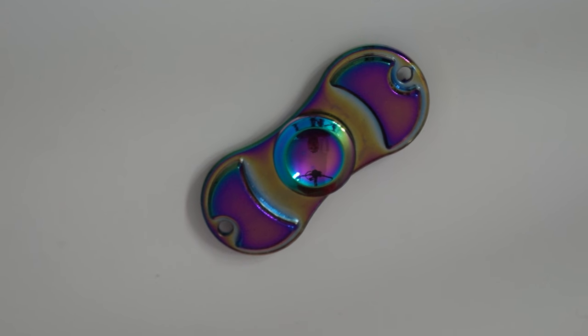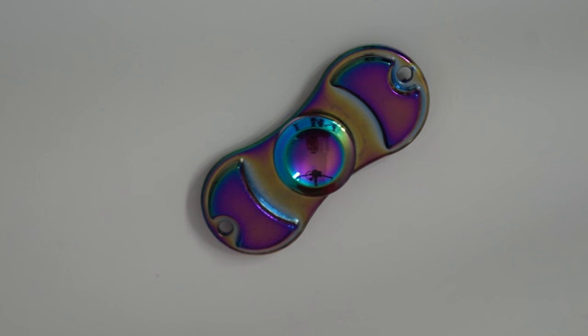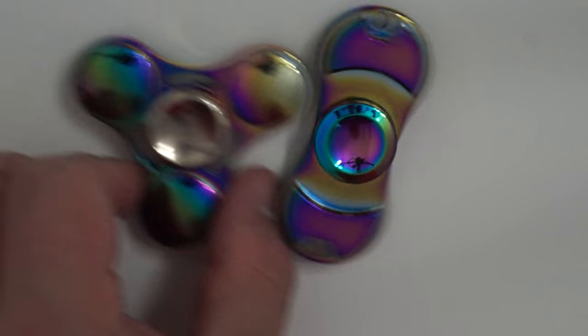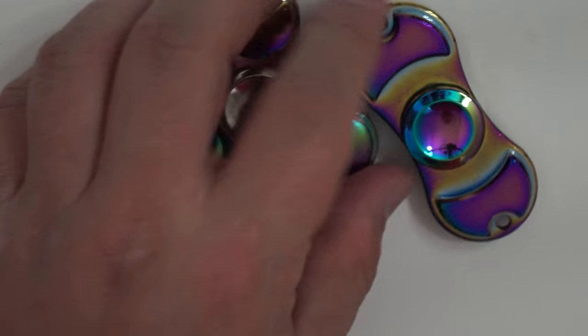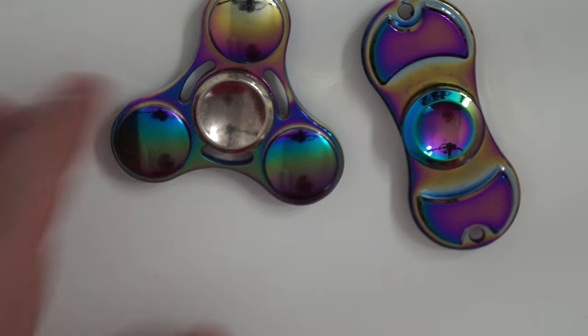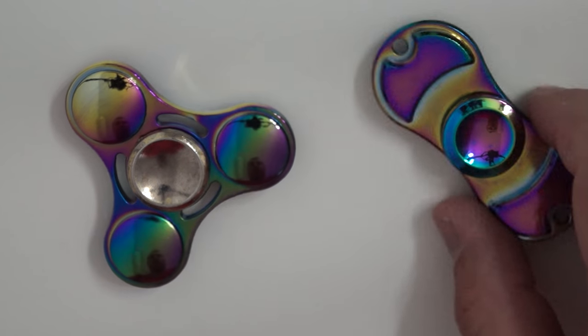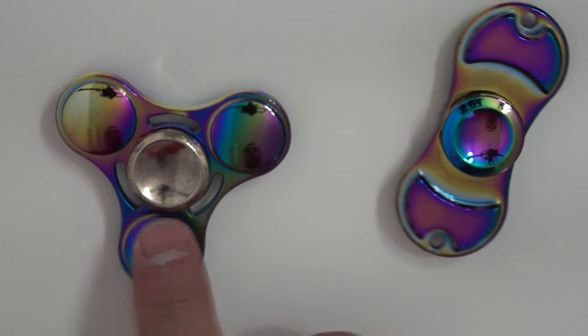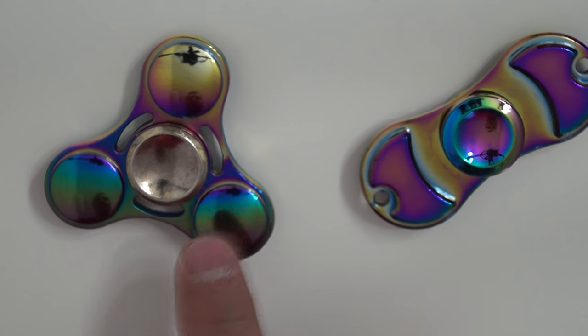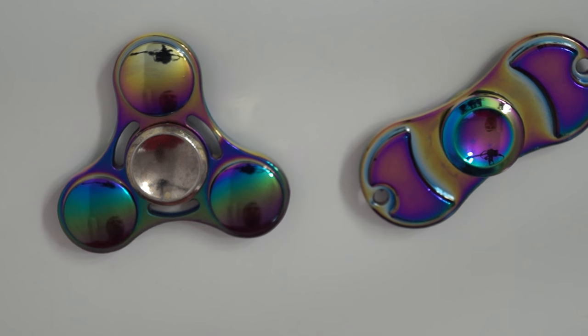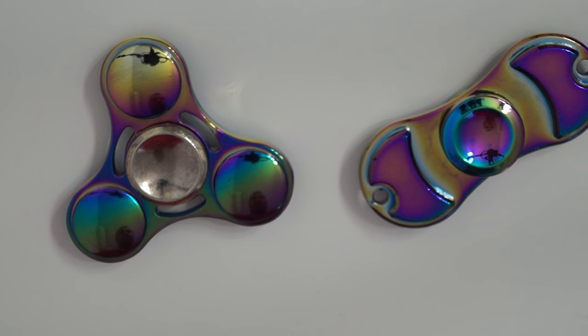I'm going to show you how much it weighs and how long it spins, and we are also going to compare it to this other one. It's similar, it only has three lobes instead of two.